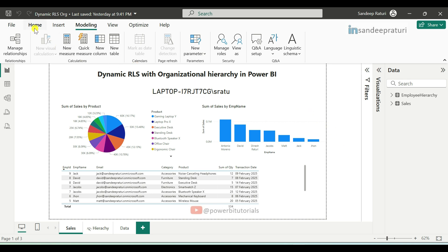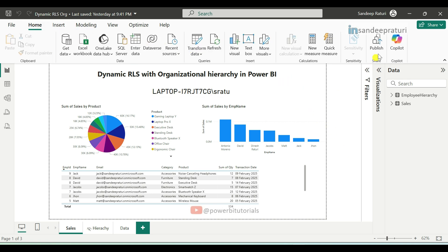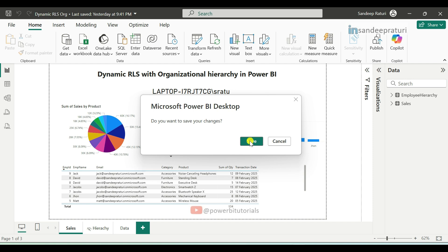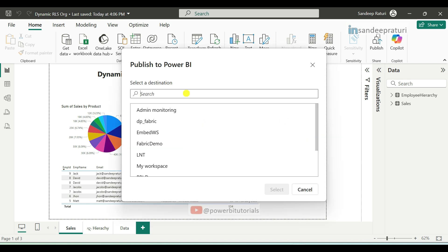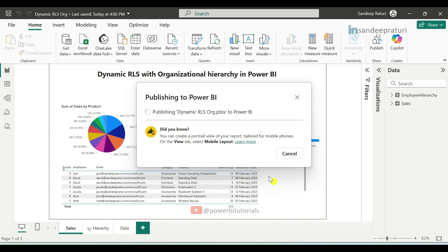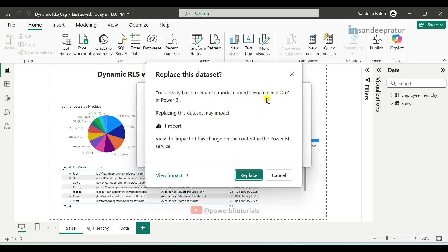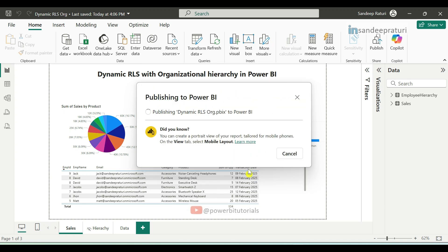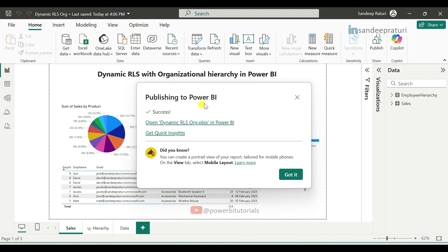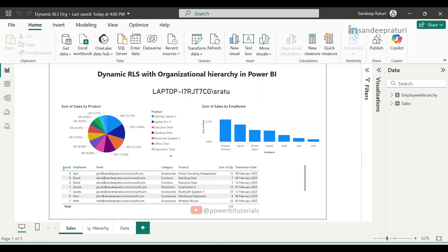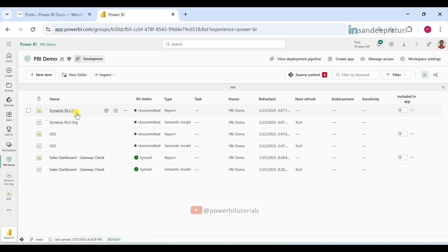Now go to the Home tab and click Publish. Click Save, then choose the workspace and click Select. This report already exists in Power BI Service, so click Replace to replace the existing version with the latest changes. The report has been published successfully. Now go to Power BI Service where you can see the report.